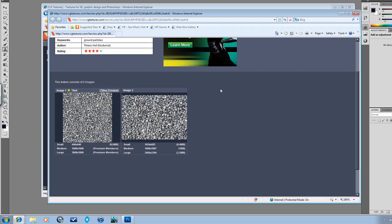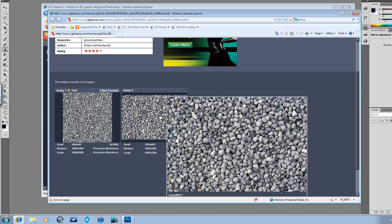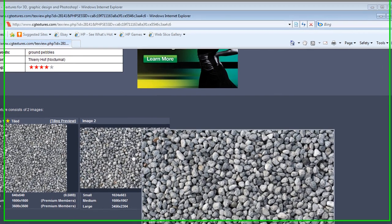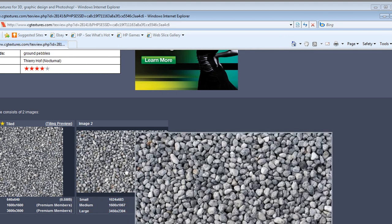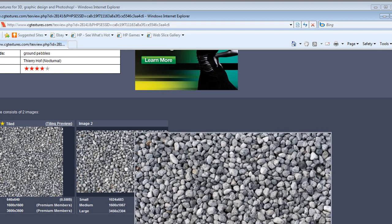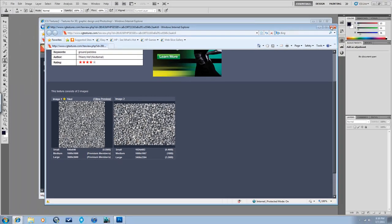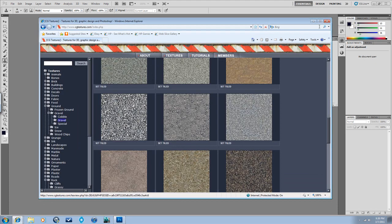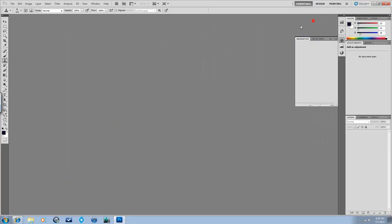So I'm going to do a gravel material, so I grabbed this one, and you can see they're small, medium, or large. I grabbed this because it's not tileable, and I'm going to show how to make it tileable. So remember cgtextures.com, there's all sorts of good textures on there, and another good place is to just do Google image searches, and I'll find a lot of things from there too.